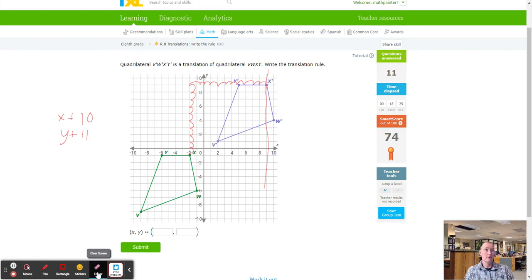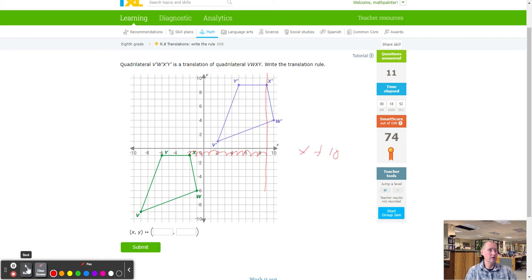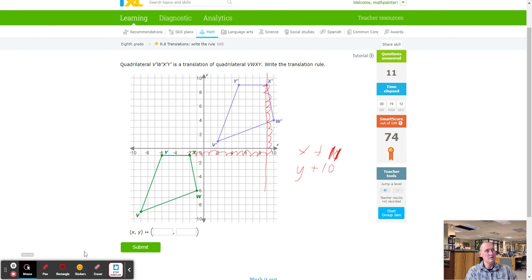X has to be counting to the right first, then up. I'm going to clear the board because I'm going to get this one wrong otherwise. X value must be to the right first. From X to X prime, counting right: one through eleven — X is plus eleven. Using a darker color — we got X plus eleven. And Y going up: one through ten — Y is ten. So X plus eleven and Y plus ten.